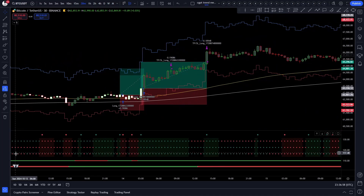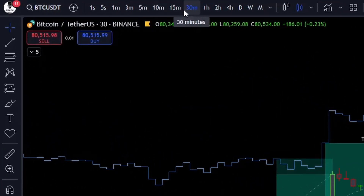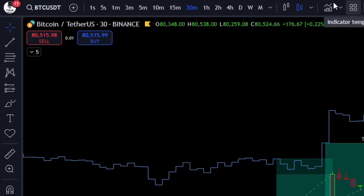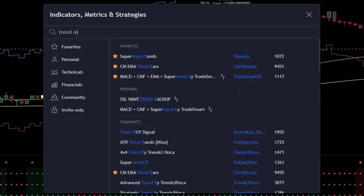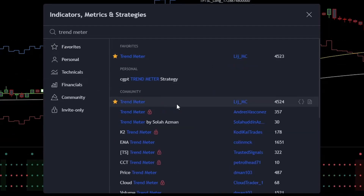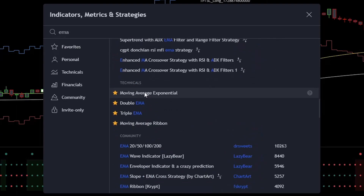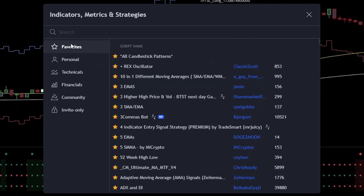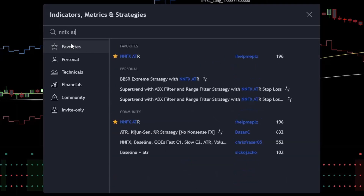For this strategy, first open up TradingView and set up the BTCUSDT 30-minute chart. Once you got that, let's add our indicators. For this strategy we will only need 3 indicators: first, of course, the trend meter — add this one — then we will use 2 EMAs, so type in EMA and add this one to your chart 2 times, and finally for our stop loss and take profit, the usual NNFX ATR. Add this one.